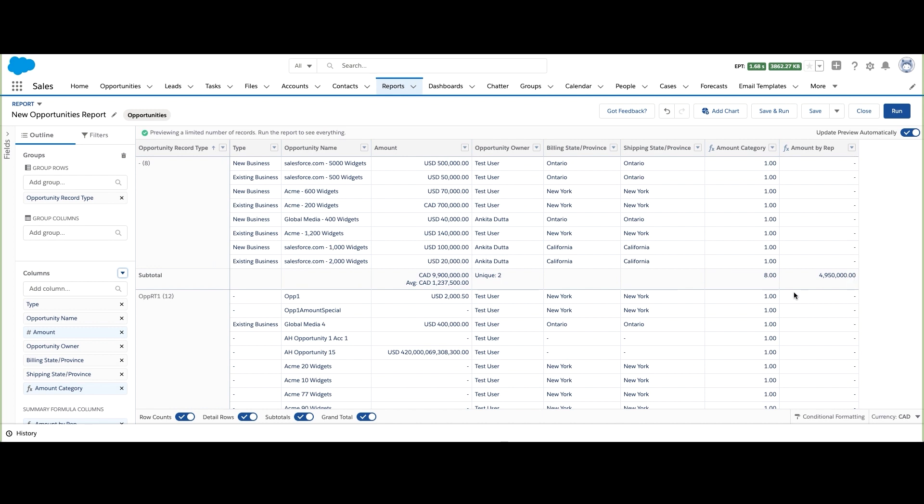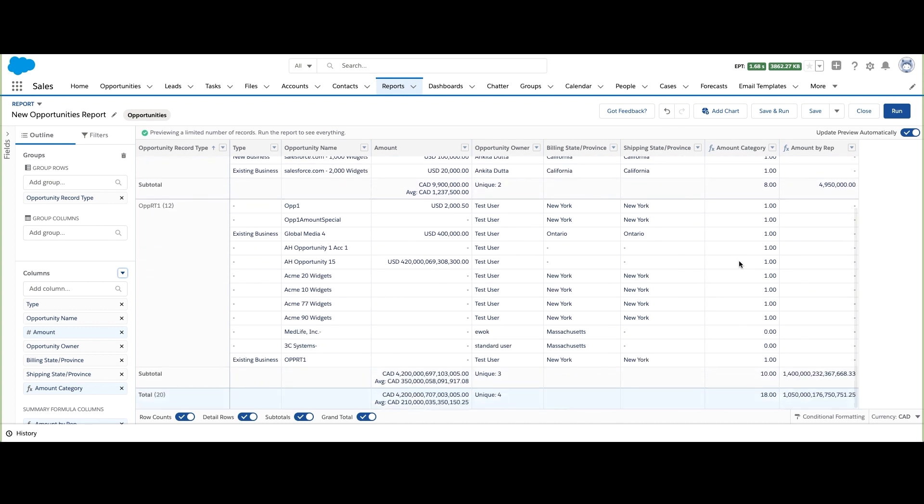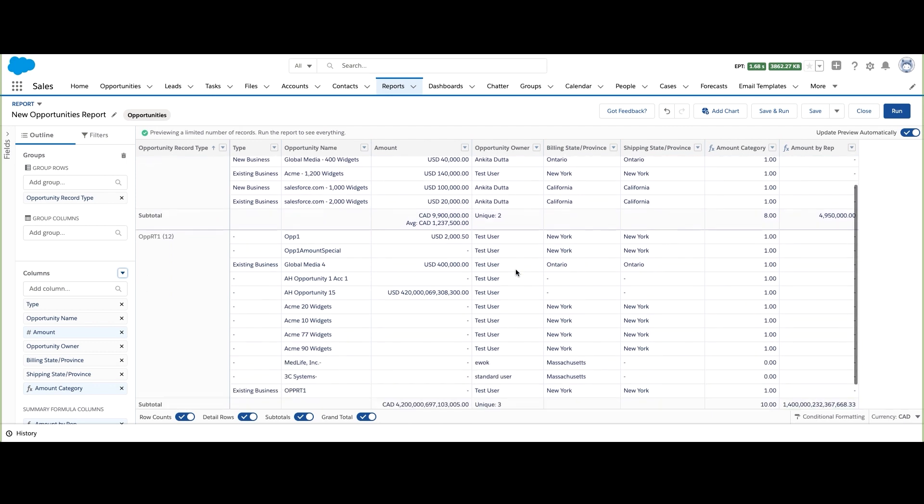You can see the misaligned states on your report now organized per row. Keep in mind, you can only have one row level formula per report. So there you go. Those are row level formulas versus summary formulas.